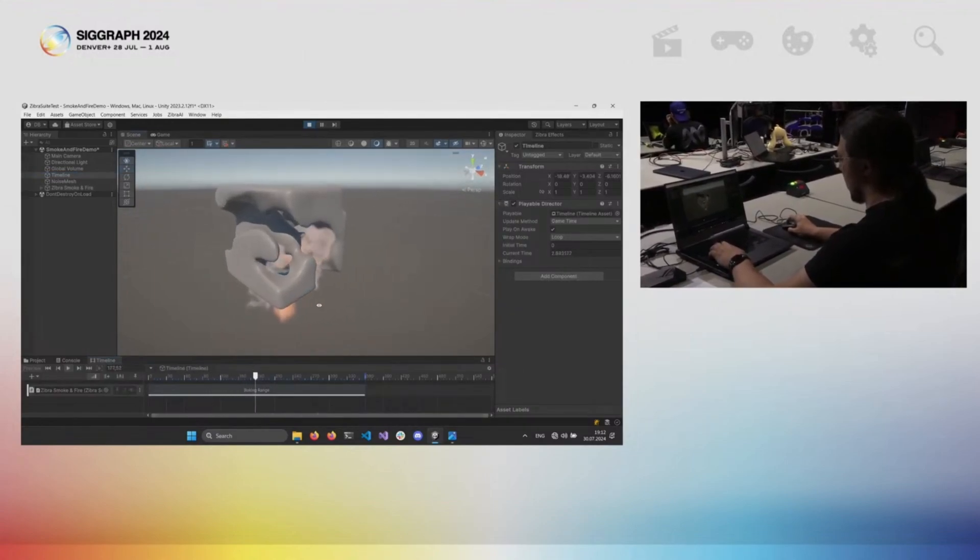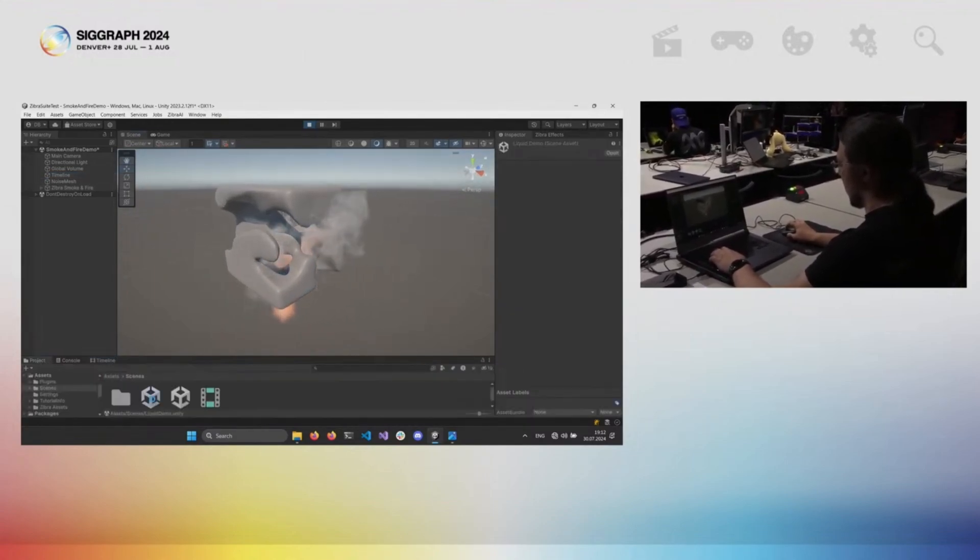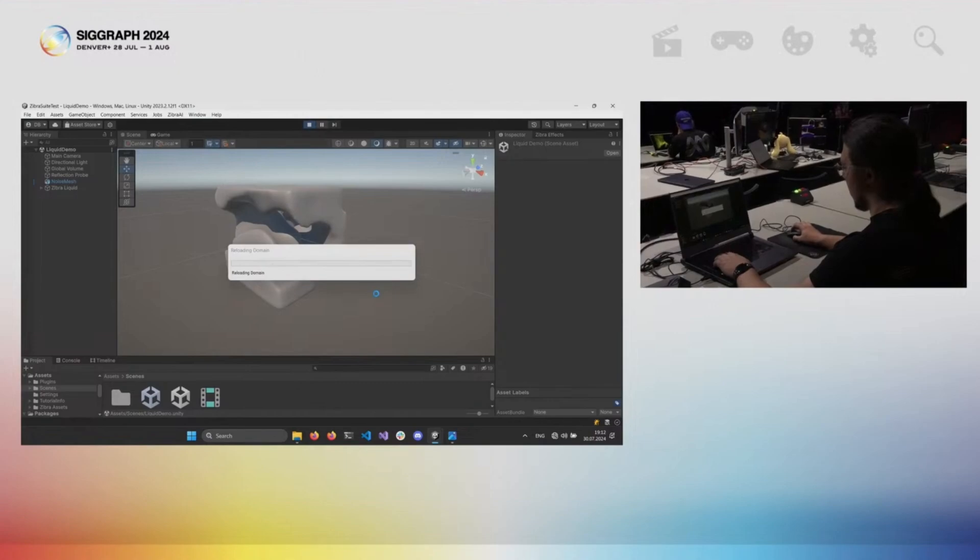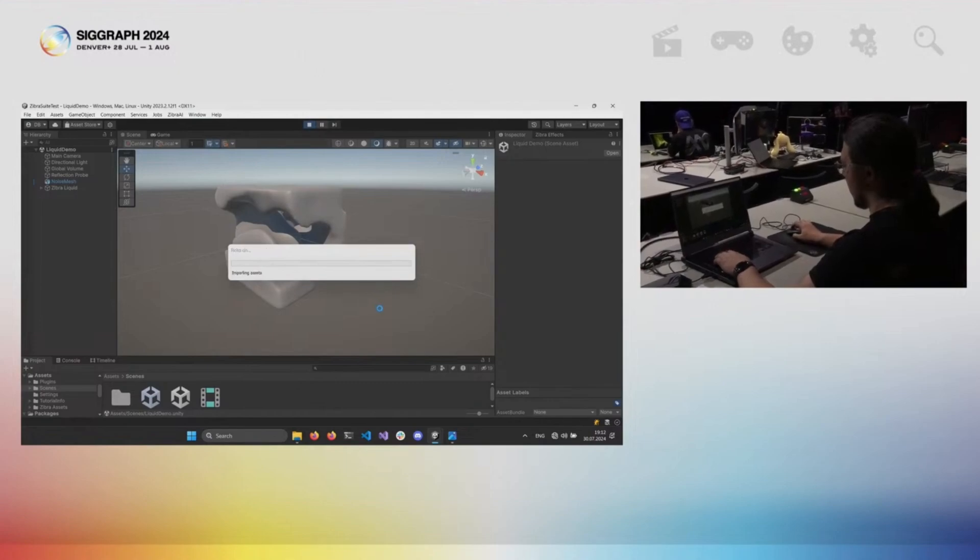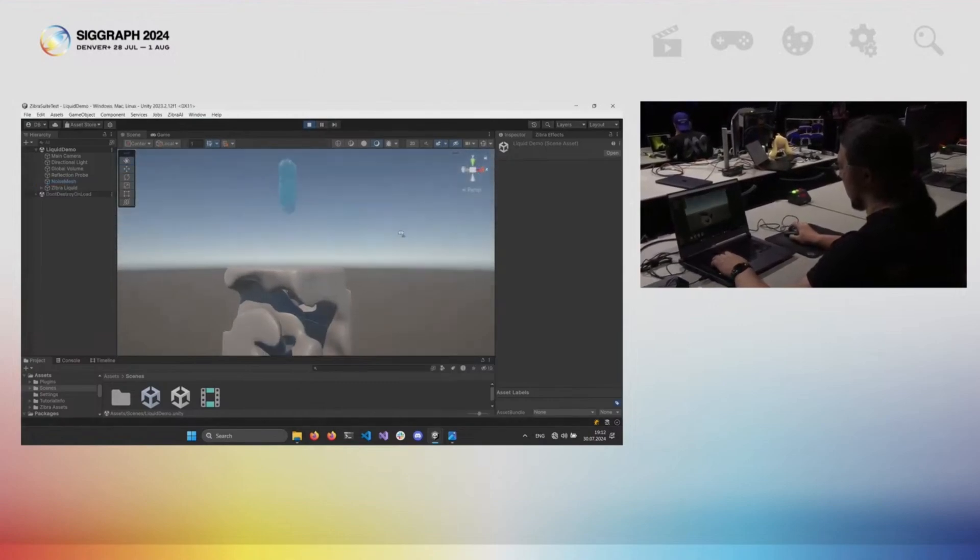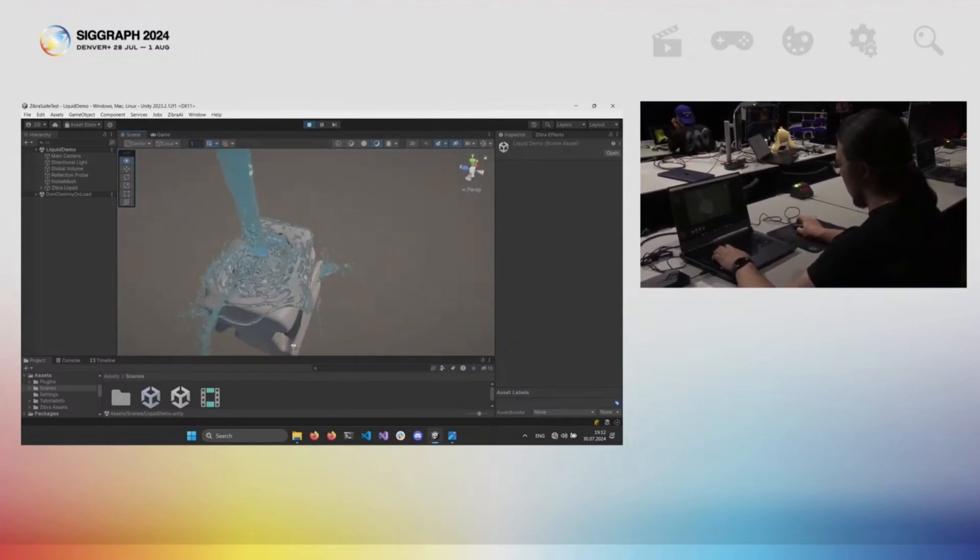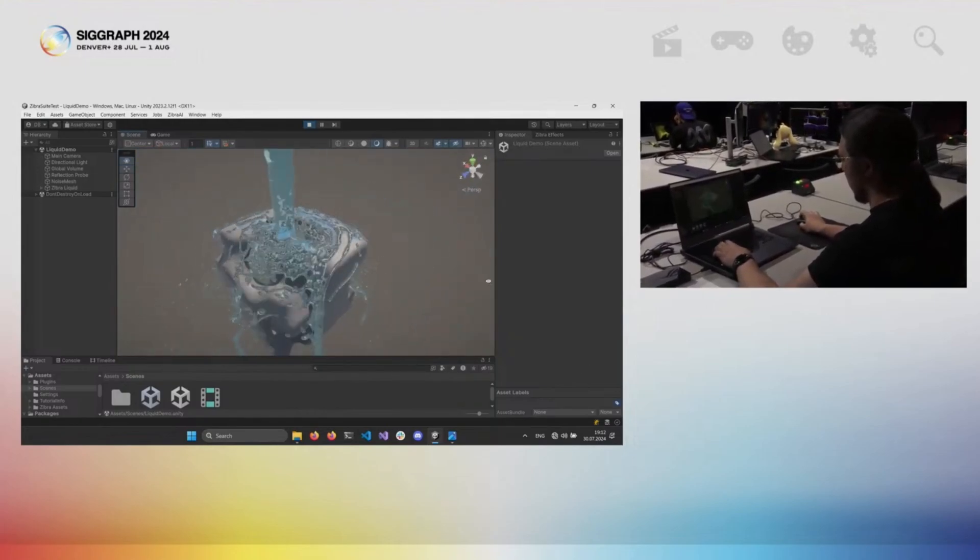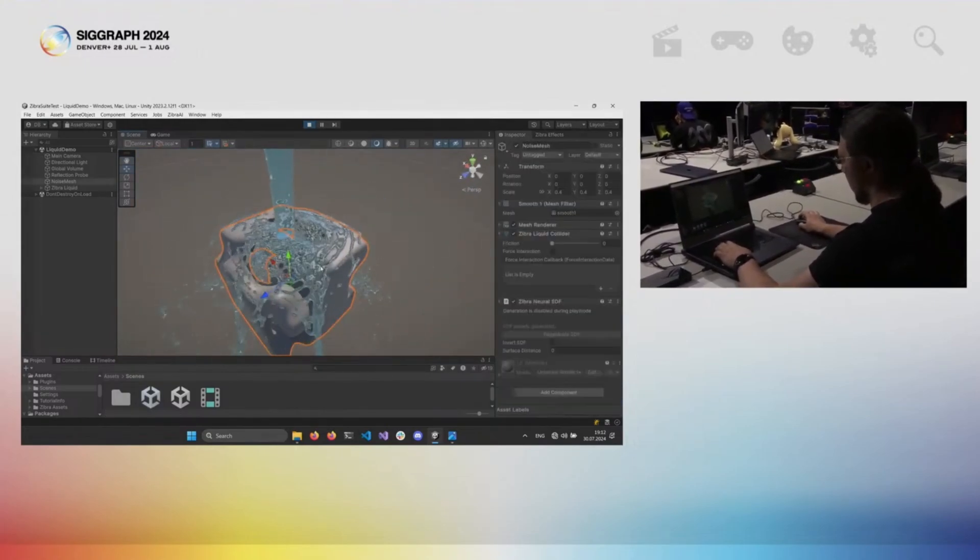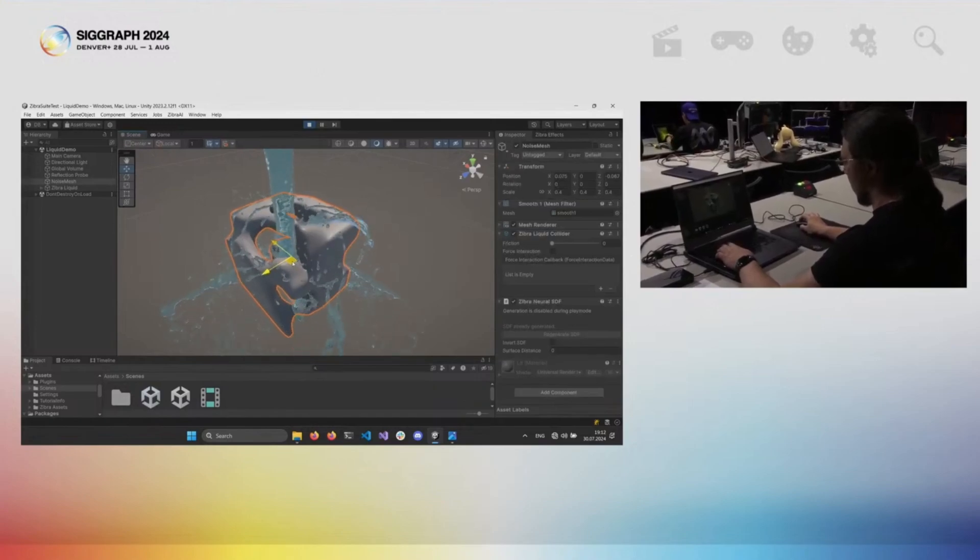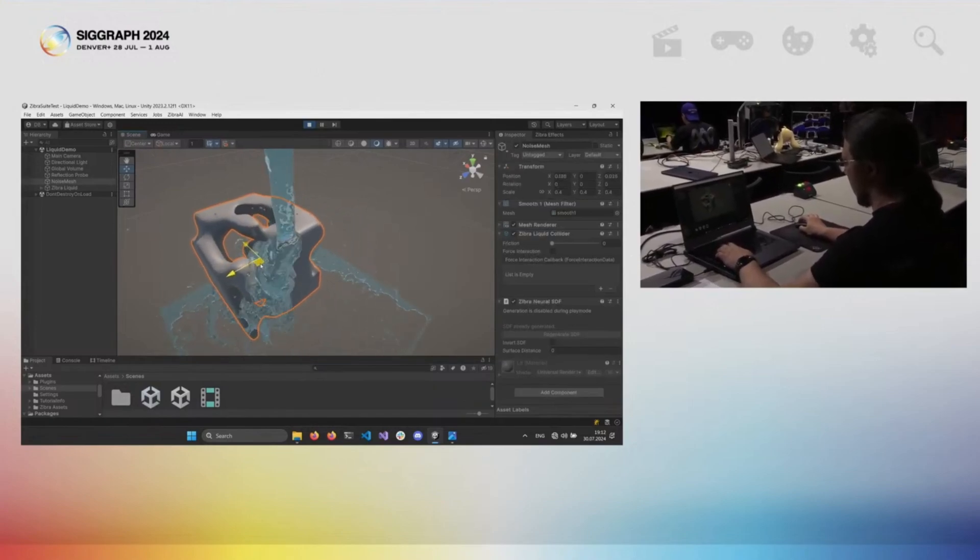And now, let's jump to the last demo, Zebra Liquid. Here you can see another real-time in-engine simulation technology, but in this case, for liquids. Similar to Zebra Smoke and Fire, it is also powered by neural SDF technology, ensuring very precise interaction with objects.